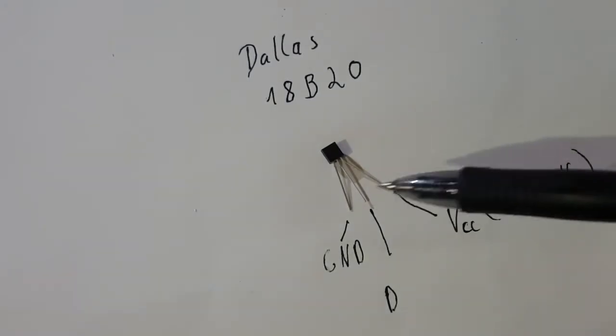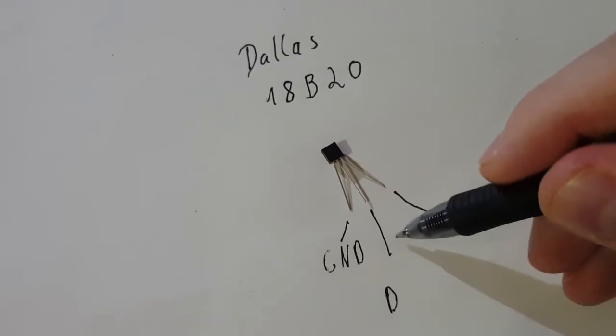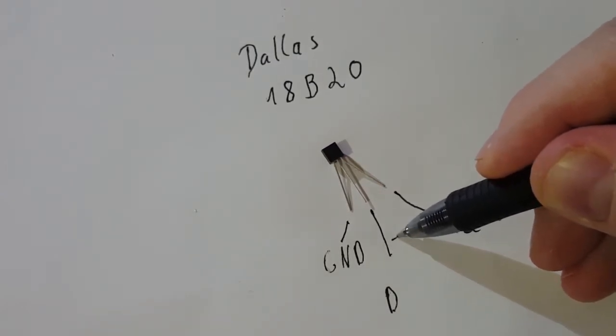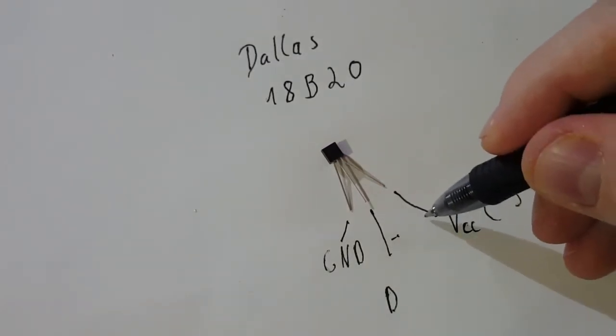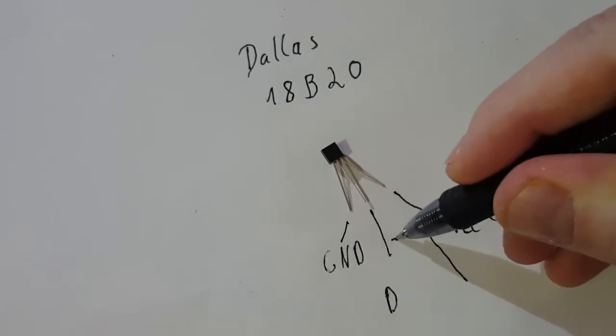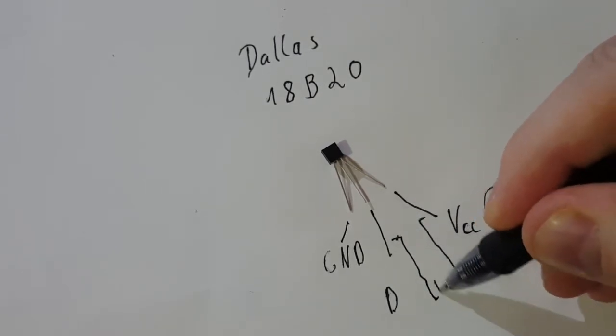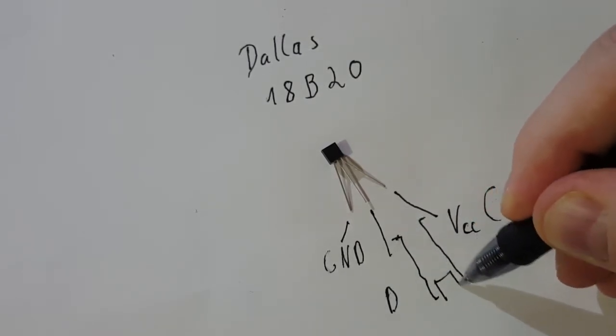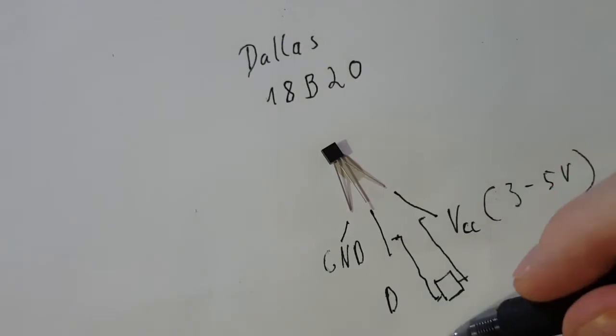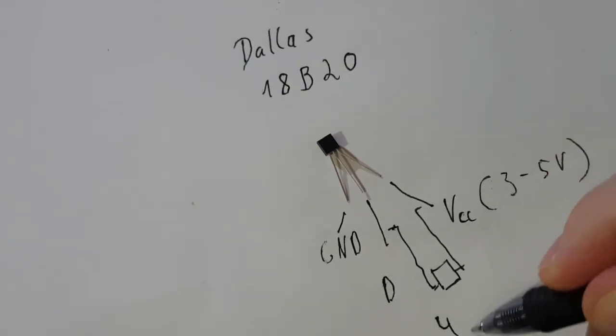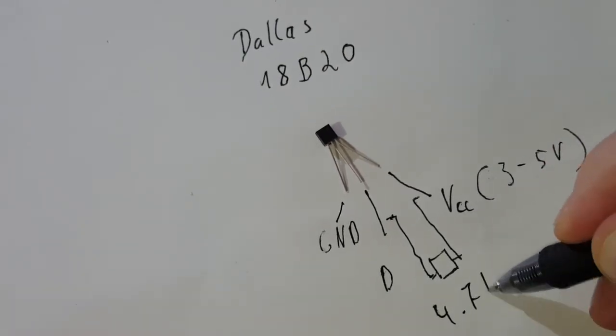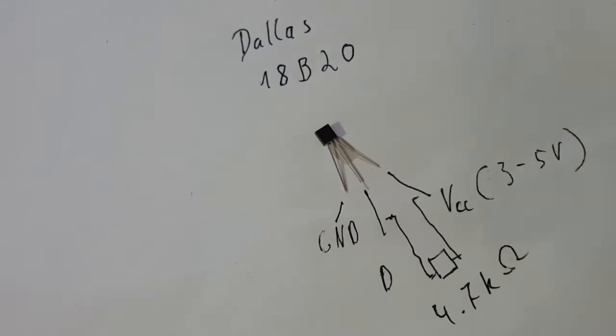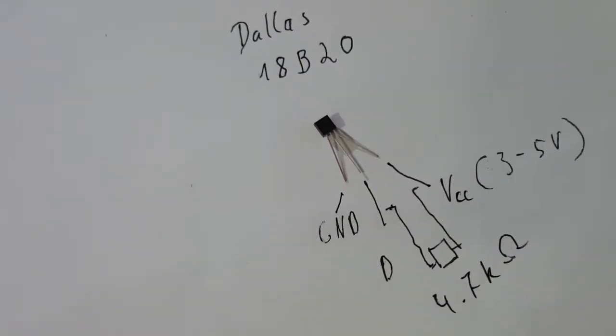Since this works with a one-wire bus, we need a resistor between VCC and the data line of 4.7 kilo-ohms. Pretty easy, isn't it?